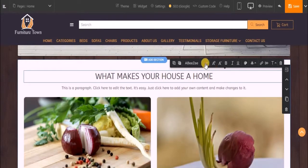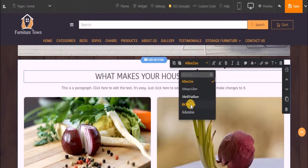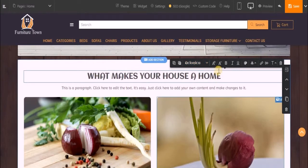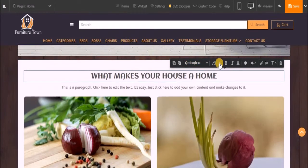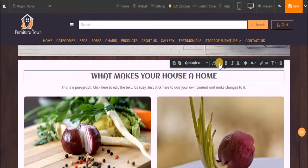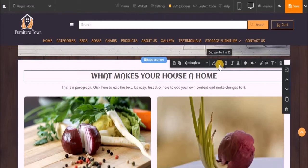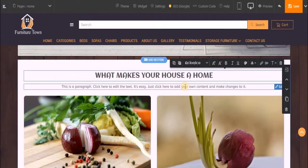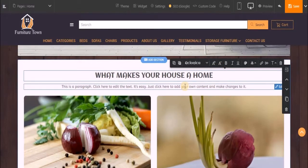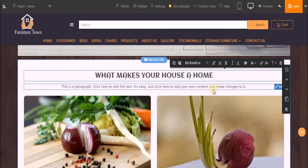Now I'll change the font style, decrease the font size a bit. Next, let's add a subtitle to this block.